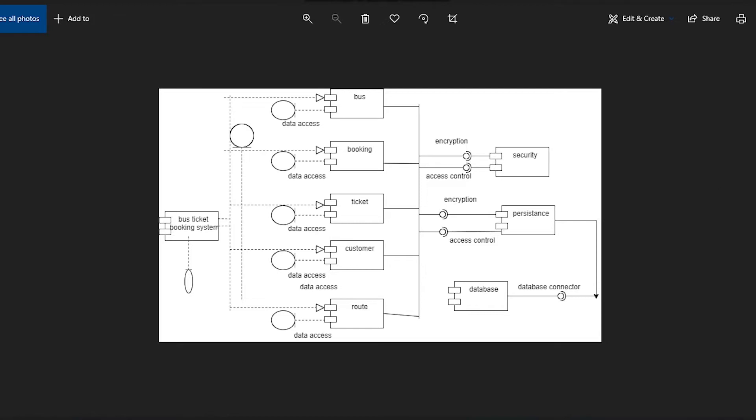These five components also depend upon the Security Component. The Security Component provides security to these five components, and these five components require security from the Security Component.